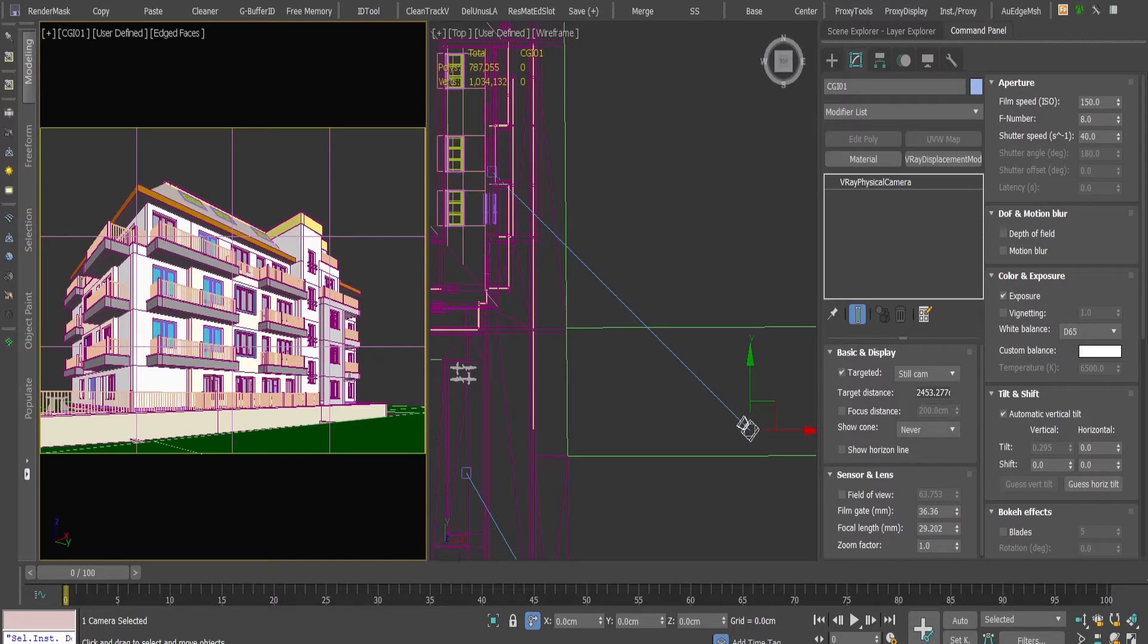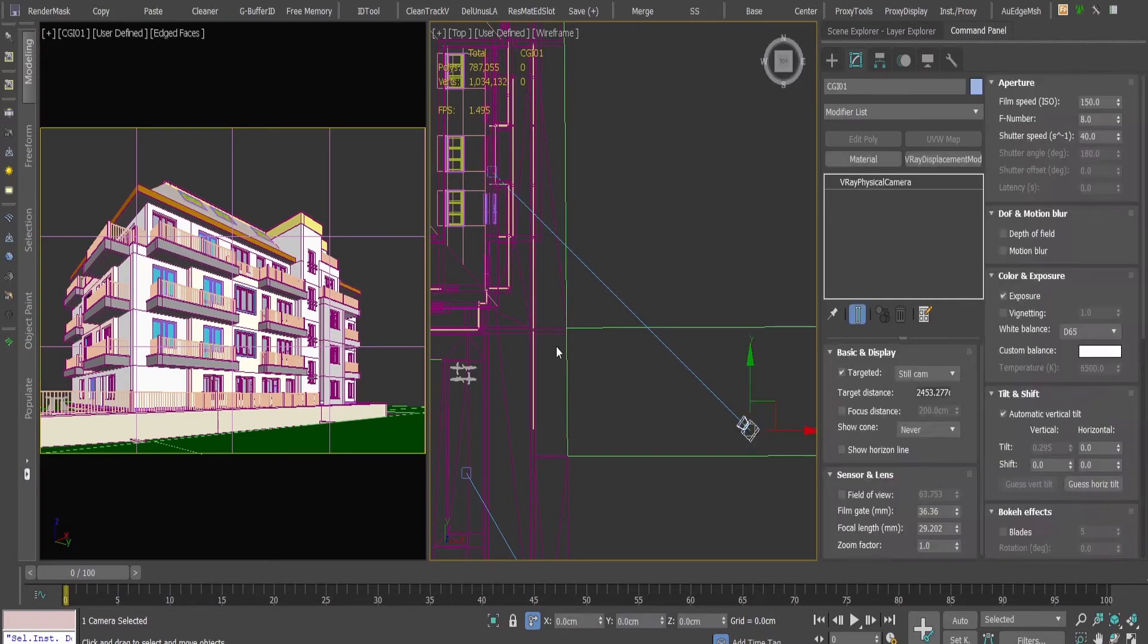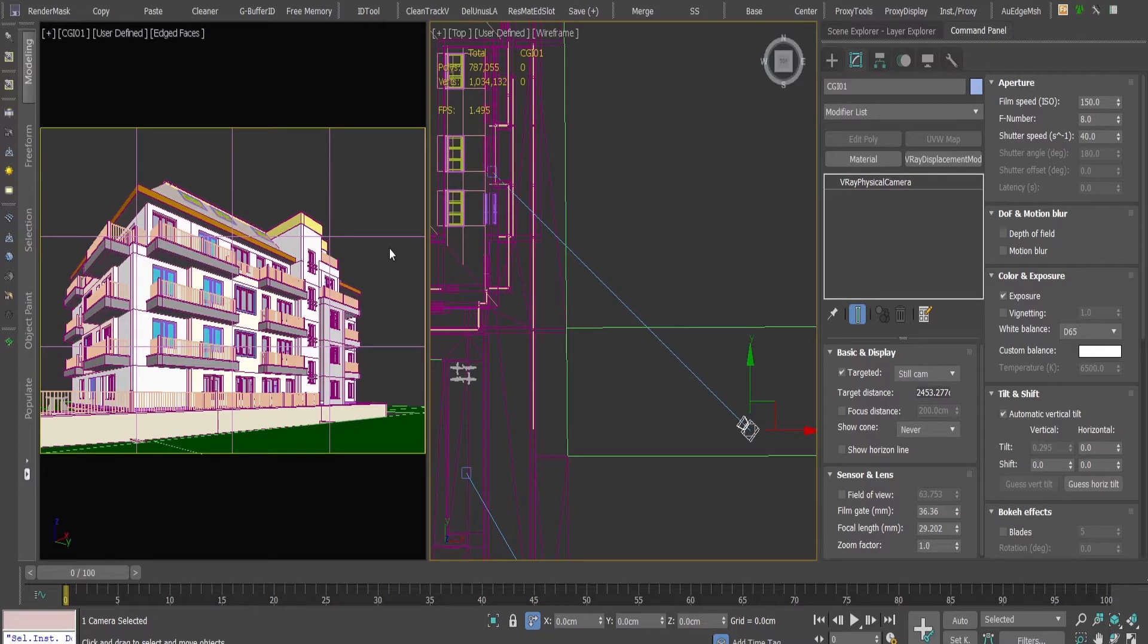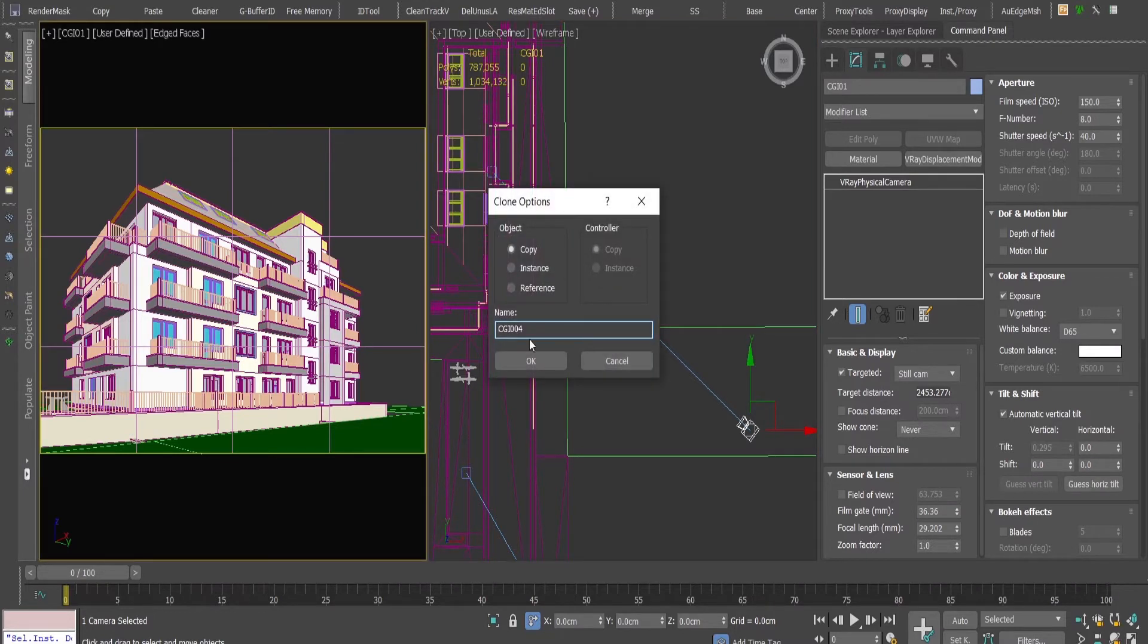So let's say we have this building and we have the camera. I want the building to look a bit more slender. I'm going to copy this camera and rename it just to show you the difference.